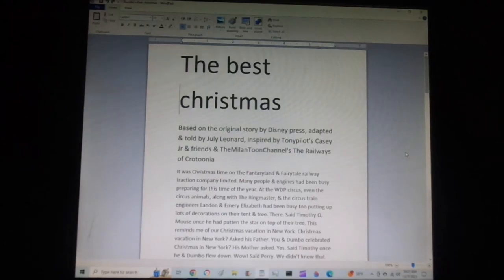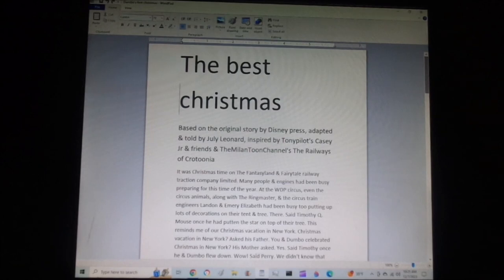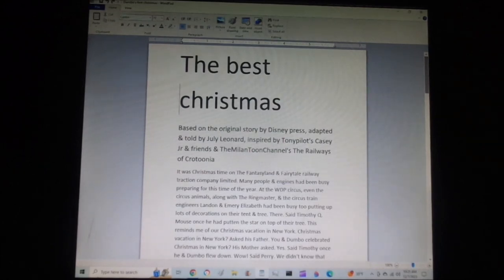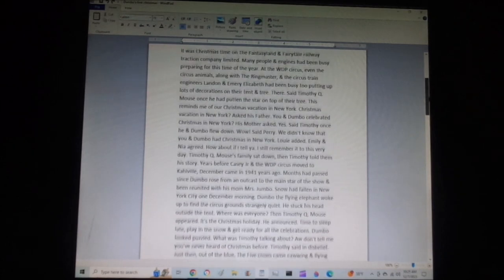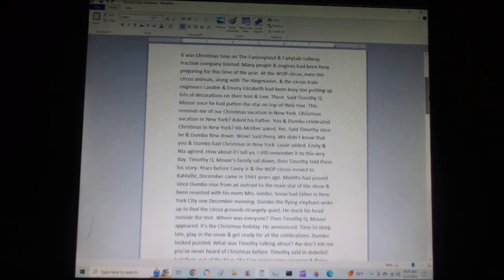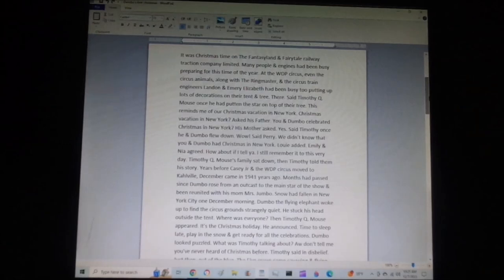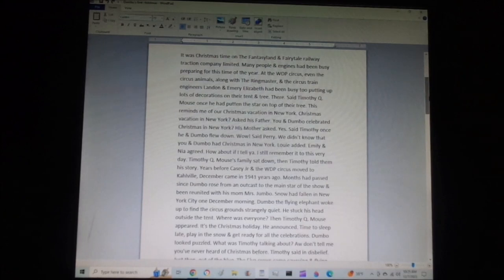There, said Timothy Q. Mouse, once he had put the star on top of their tree. This reminds me of our Christmas vacation in New York. Christmas vacation in New York? asked his father. You and Dumbo celebrated Christmas in New York? his mother asked. Yes, said Timothy.